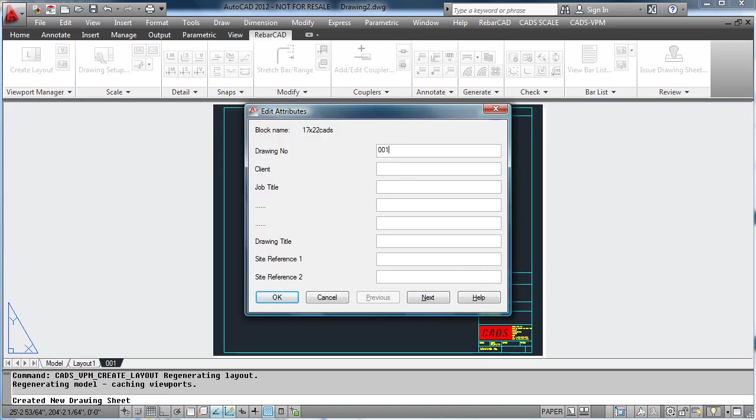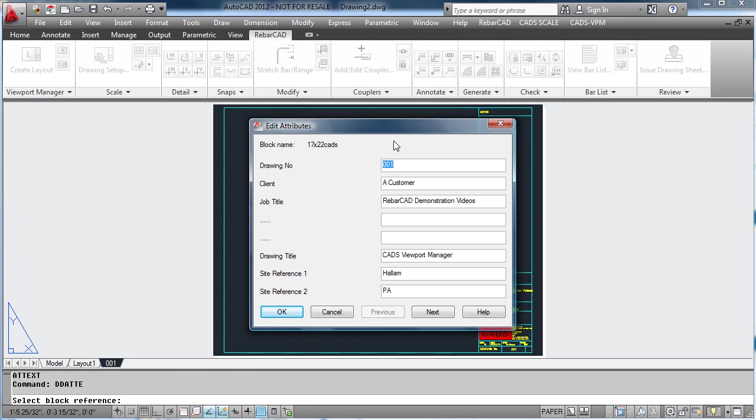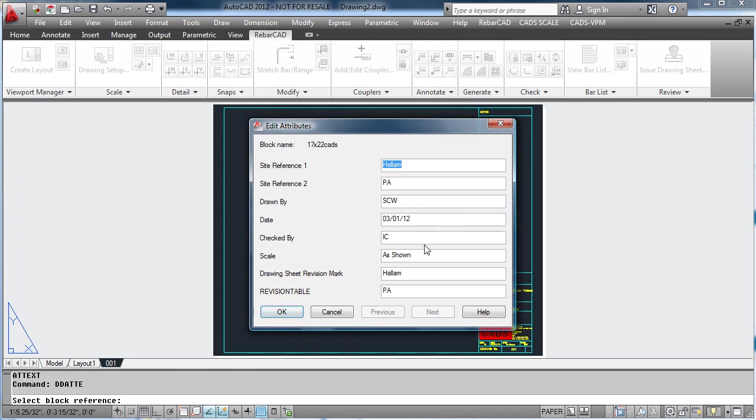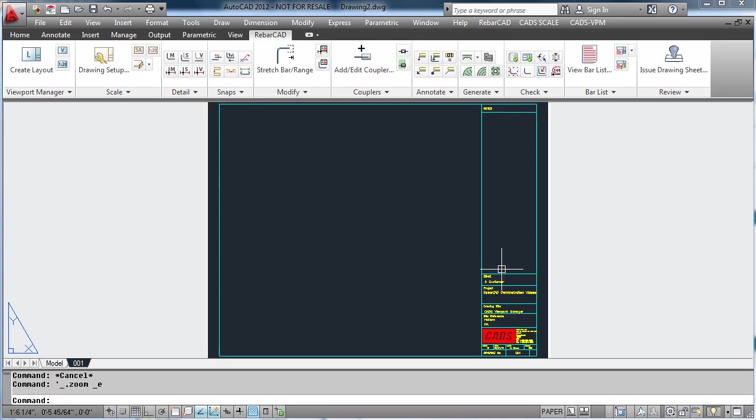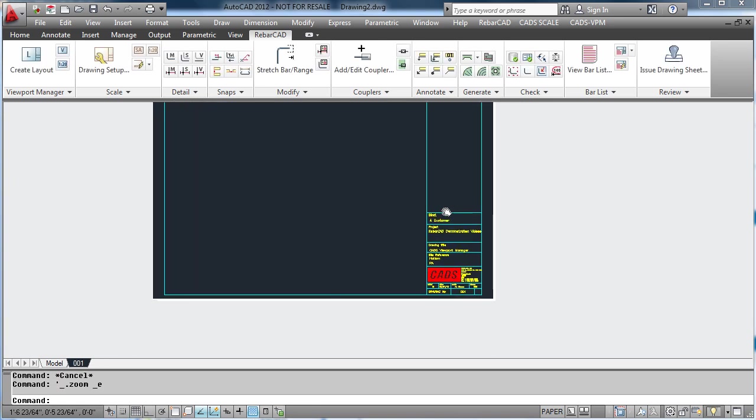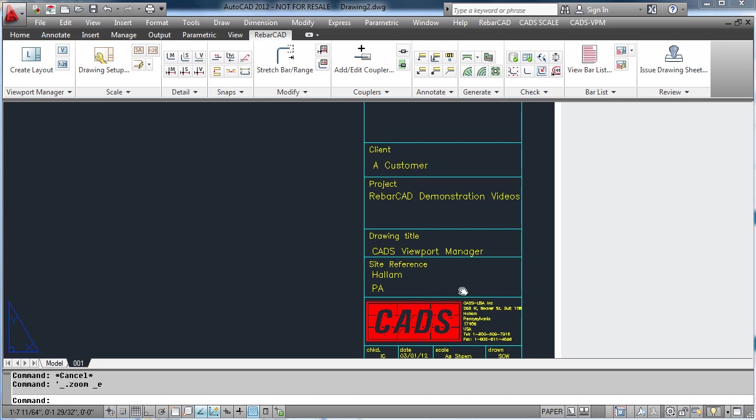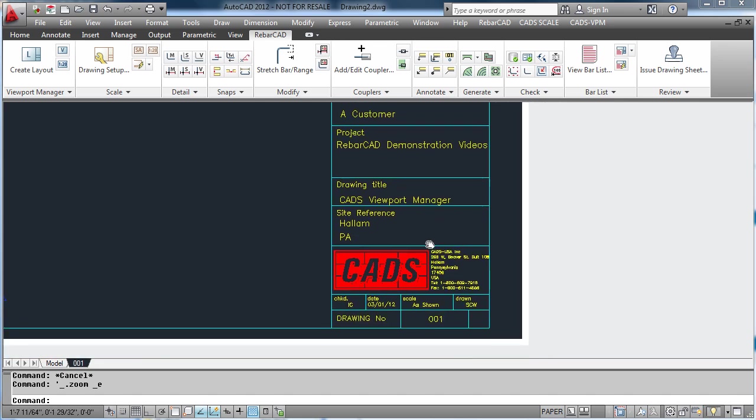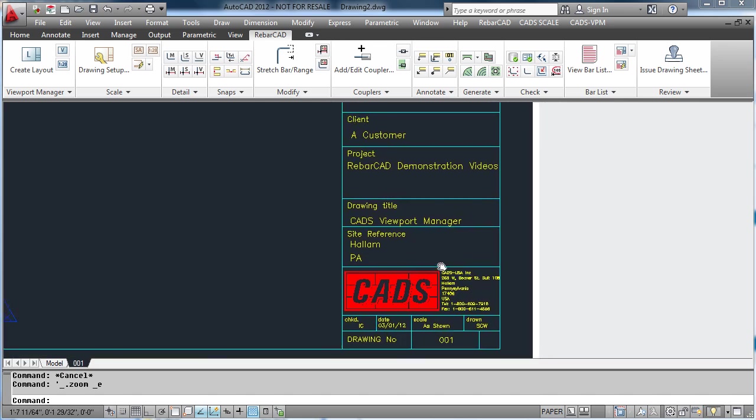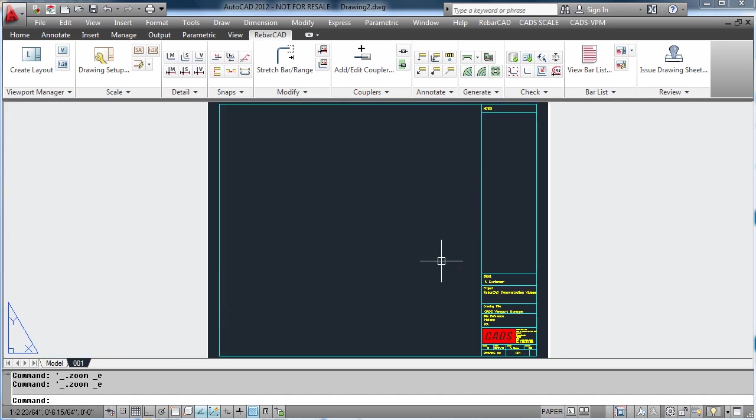And then, like normal AutoCAD, fill in all the attributes on the drawing border, for example the client, the architect, the drawing title and site reference, and also who it was drawn by and checked by. All these are now shown in the drawing border within AutoCAD.